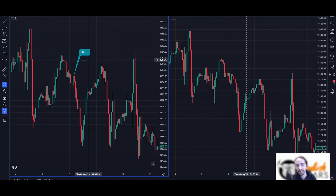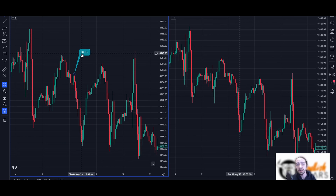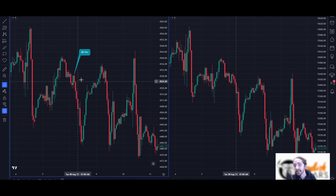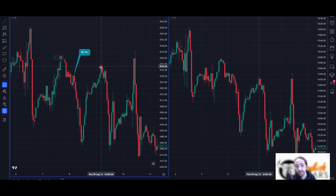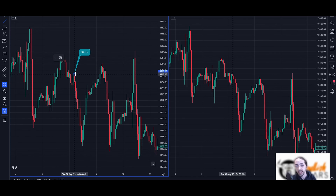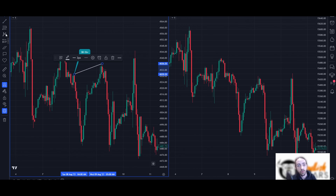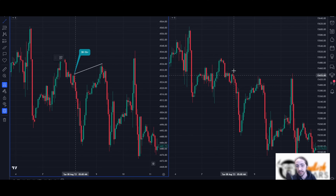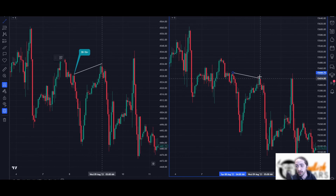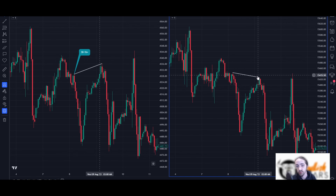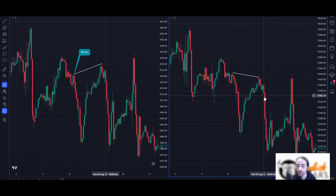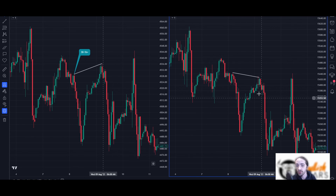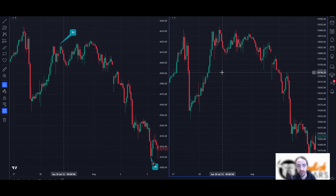Now here's an example where ES made a lower high and then made a higher high, while NASDAQ on the same candle created a lower high. NASDAQ would be the weaker of the two, so we would want to short NASDAQ at that point. Look how strong that drop was — really strong on both ES and NQ, but we short NASDAQ because that's the one that gave us the lower high.